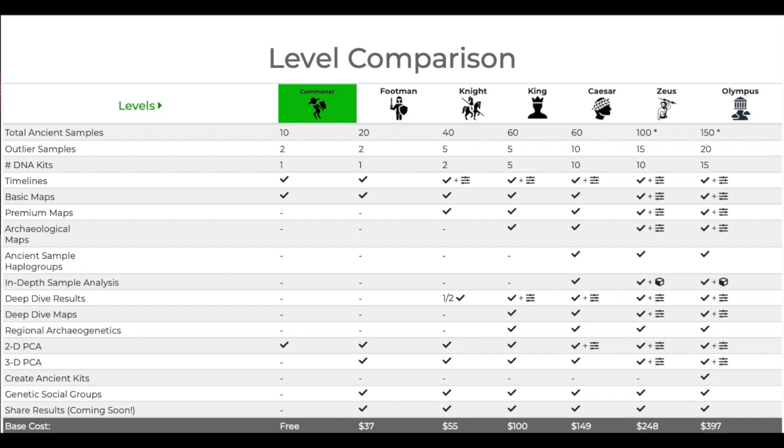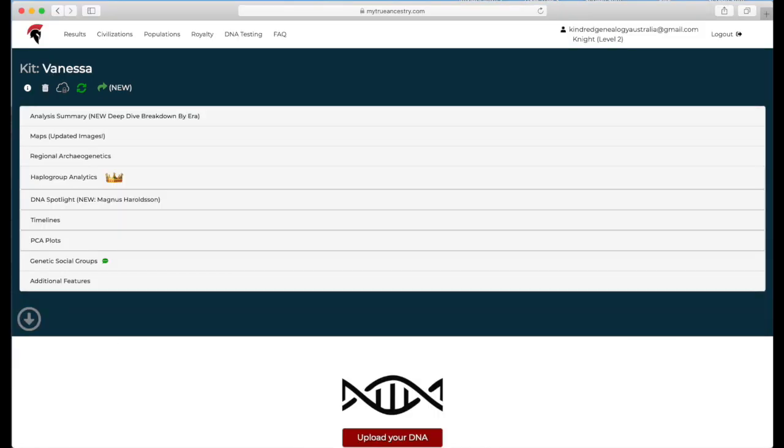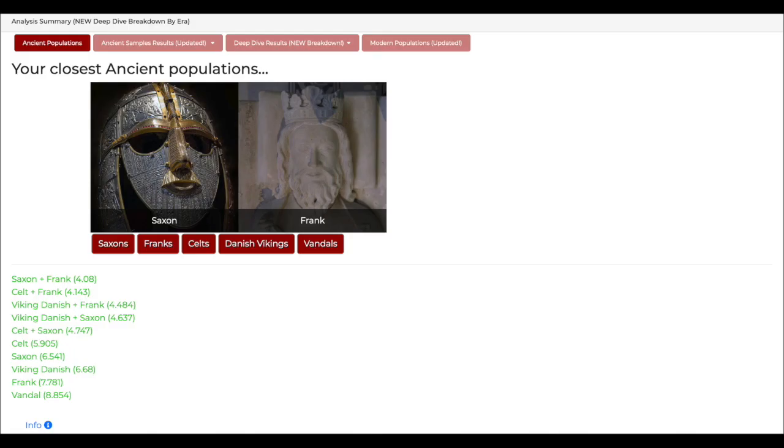So once you upload your kit, which you'll have to get from Ancestry or from wherever you've got your DNA, it'll process, takes about 10 minutes, and then you'll get your results. You can give it a name, I just called mine Vanessa, and then you can see below there's a bunch of headings and those are going to be all the categories we can just open up.